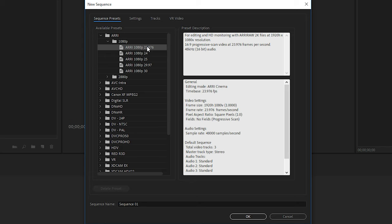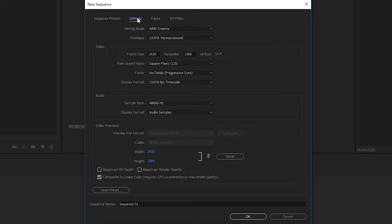Let's go to the top into the ARRI folder and we'll select the 1080p folder. And then in here, we'll choose the 23.976 preset. And then we'll go to the settings tab. In the settings tab, this is where you can change all of the settings, such as the time base, the resolution, the pixel aspect ratio, sample rate, and the preview format.